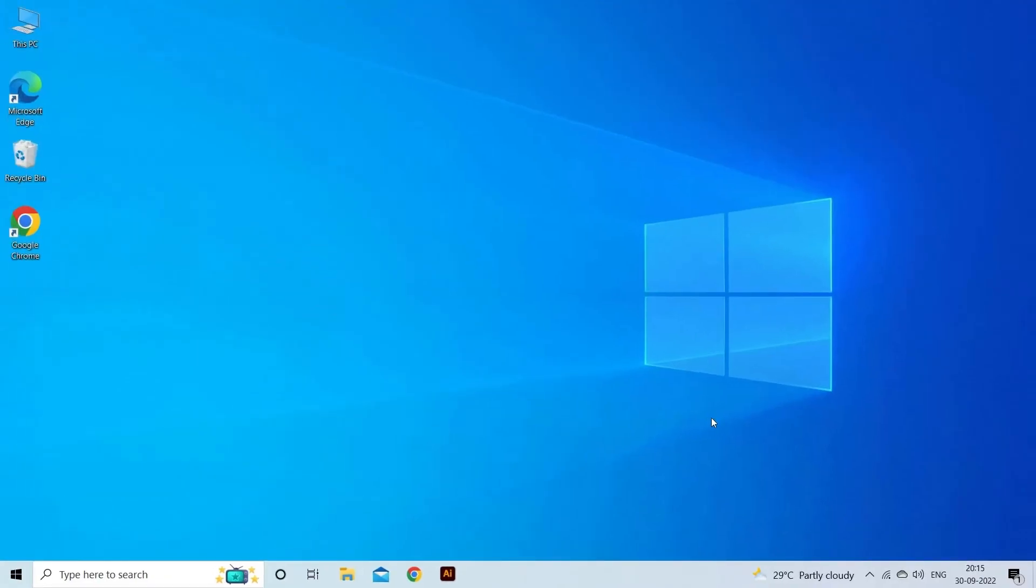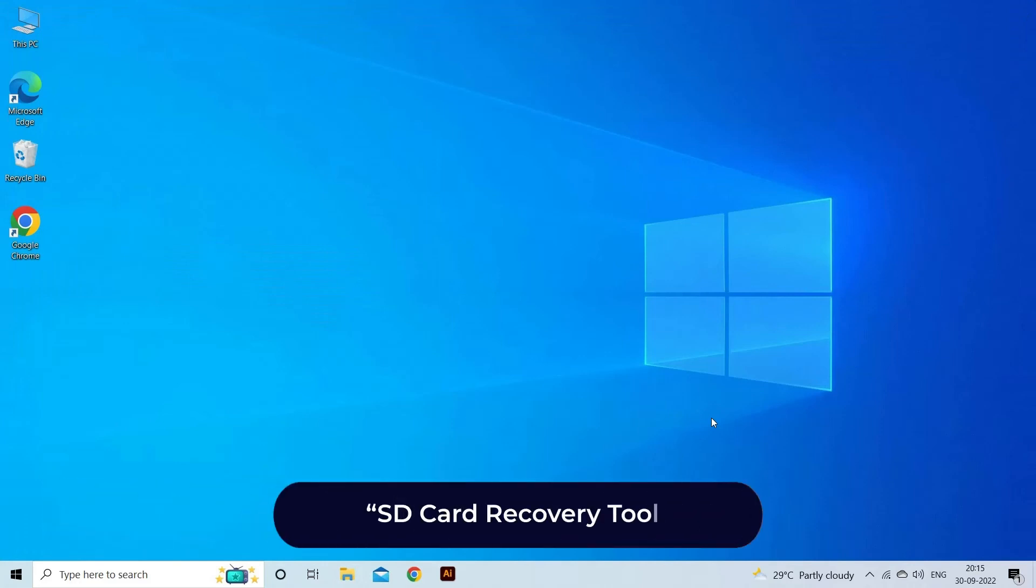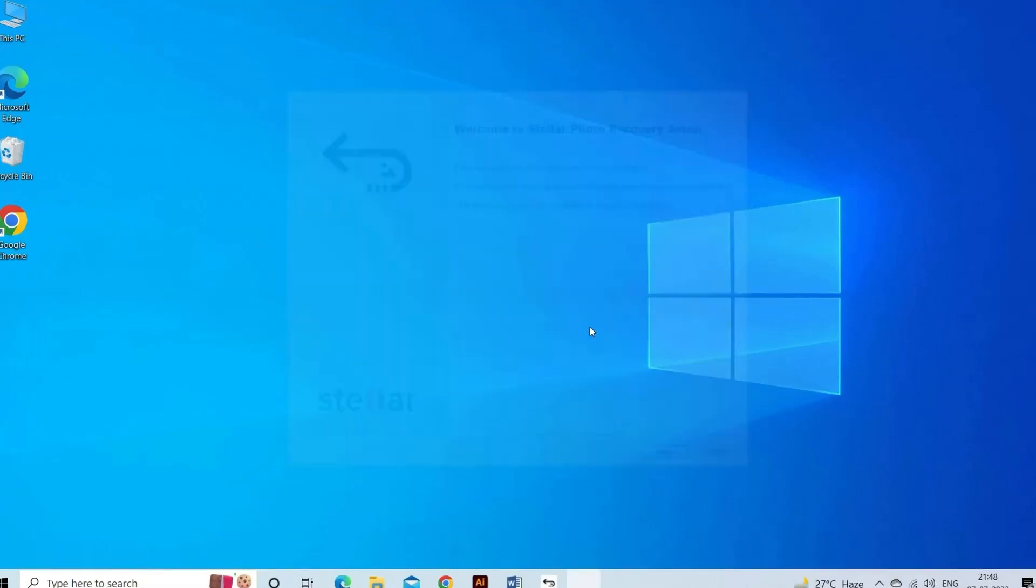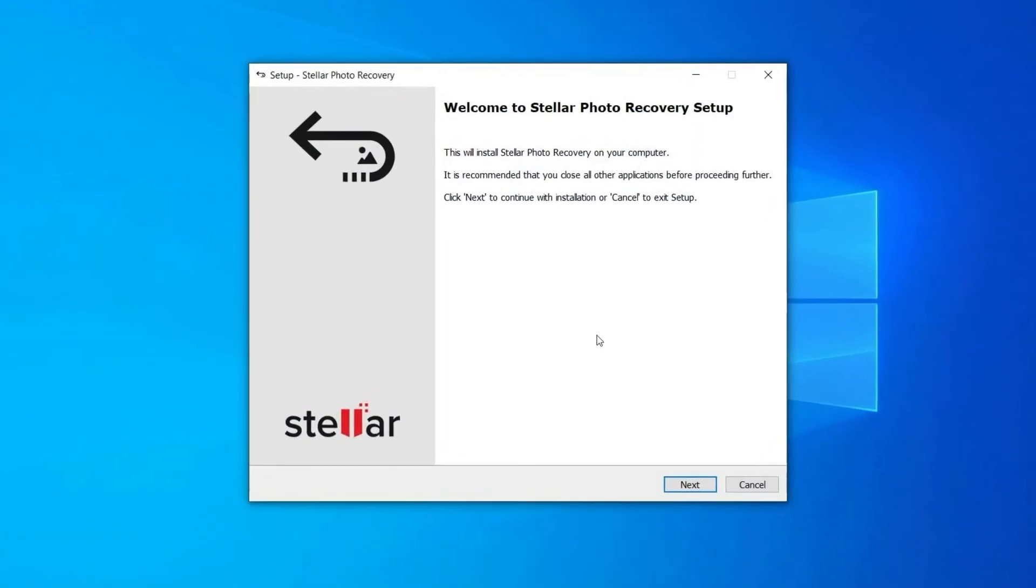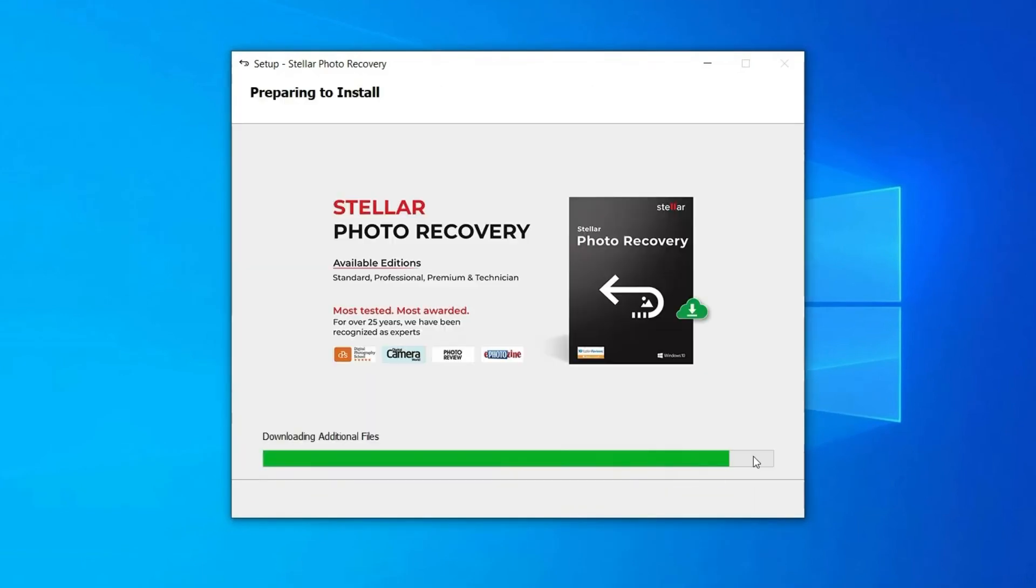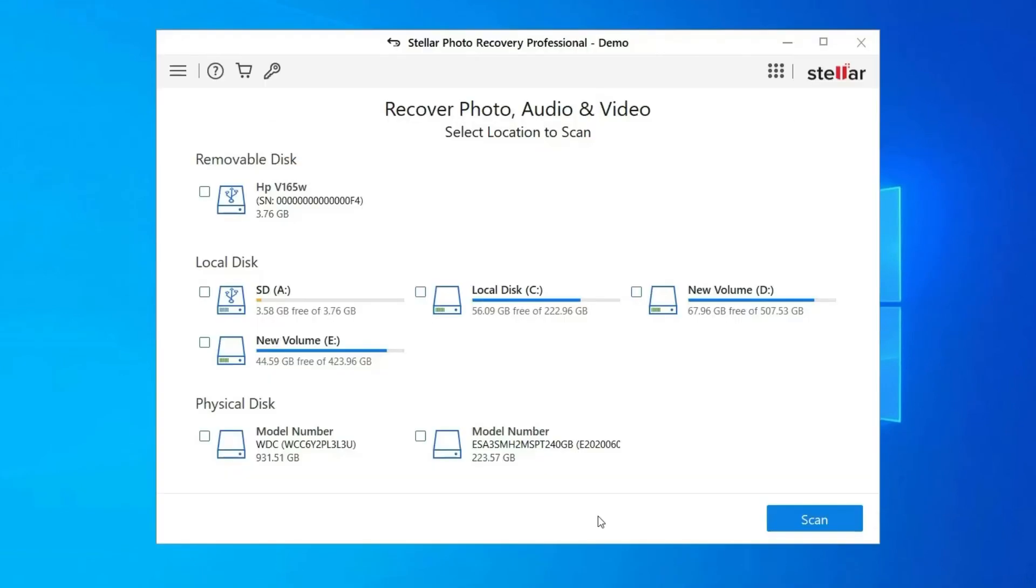SD card recovery tool: If you lost any memory card data during the process, use our professional SD card recovery tool to restore deleted pictures, videos, or other media files without backup. Download, install and launch the tool, select the drive, external media, or volume to recover from, then click scan.